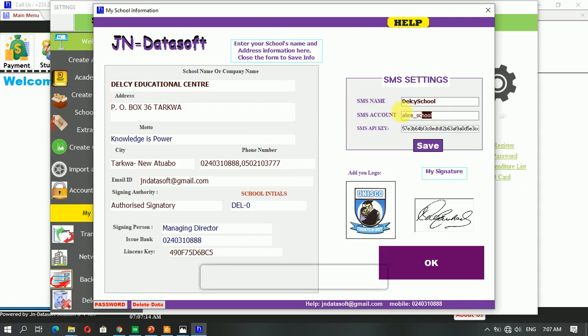And we have the SMS API key. You need this to be able to send personalized messages like the report card, the terminal report card. You will need to do that.